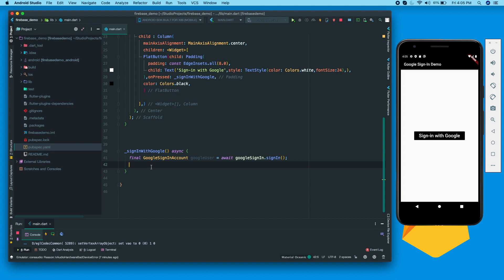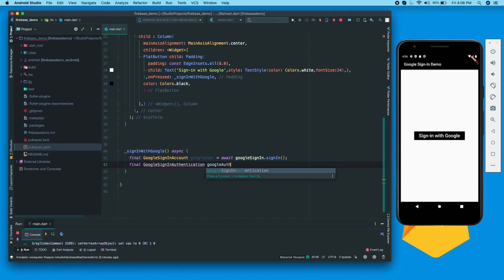When this pop-up opens and you select an account, that account is stored inside googleUser. But there needs to be an authentication service running in parallel to check if the sign-in was authenticated. For that we have another object: final GoogleSignInAuthentication googleAuth = await googleUser.authentication. This takes care of the authentication aspect. All these requests are asynchronous, that's why we use the await keyword.